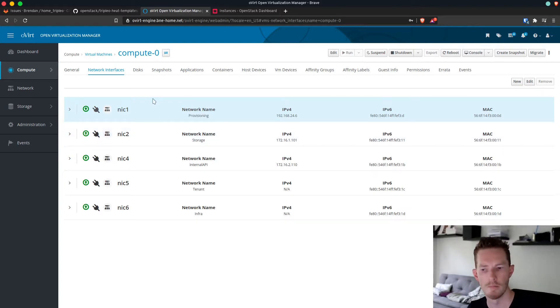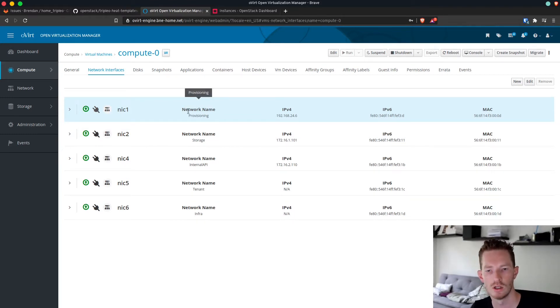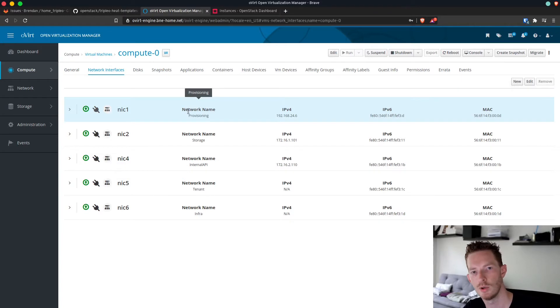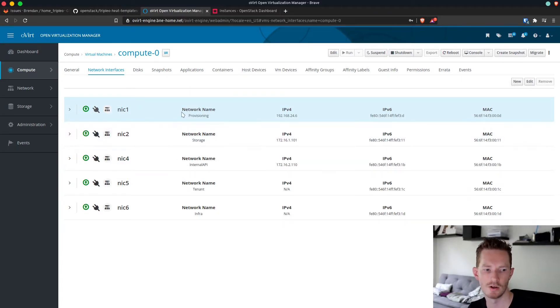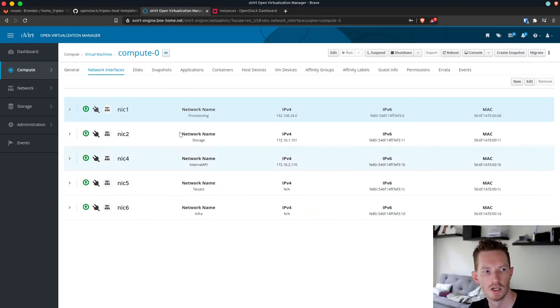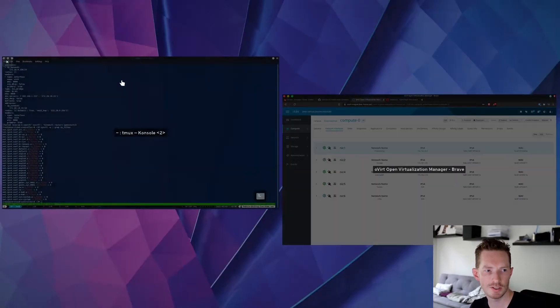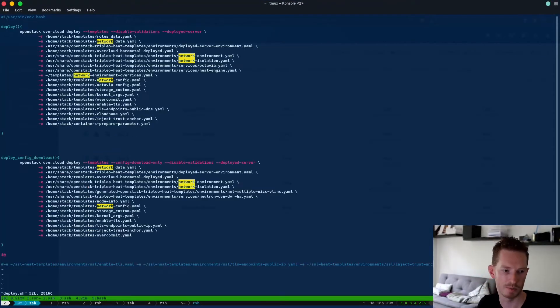But for my Dell R610 I don't have this many interfaces. I only have four. So I use one for the control plane and two in a bond and then VLANs on top of that bond. And that means that I don't need to have five or six or however many interfaces. I can just put the VLANs on top of the bond. So let's take a look at what that looks like from a template perspective.